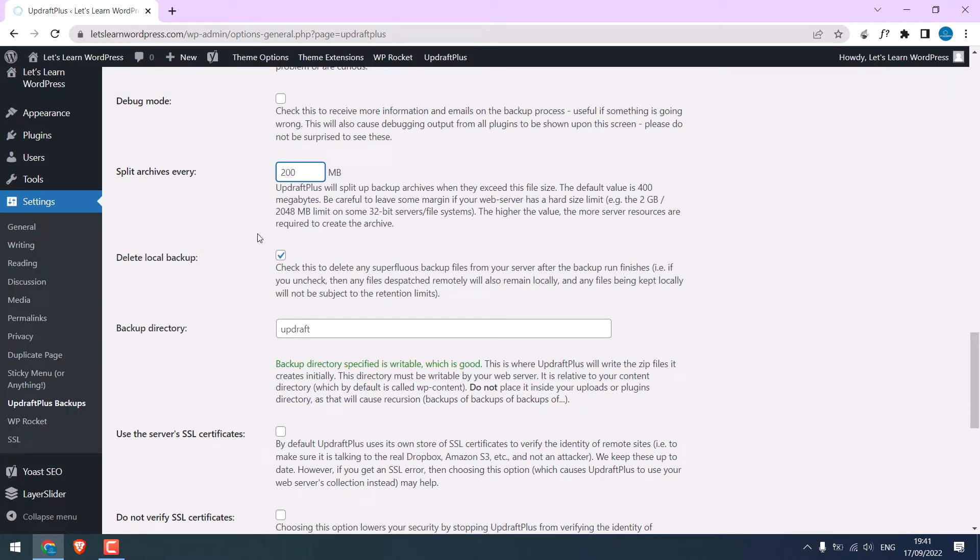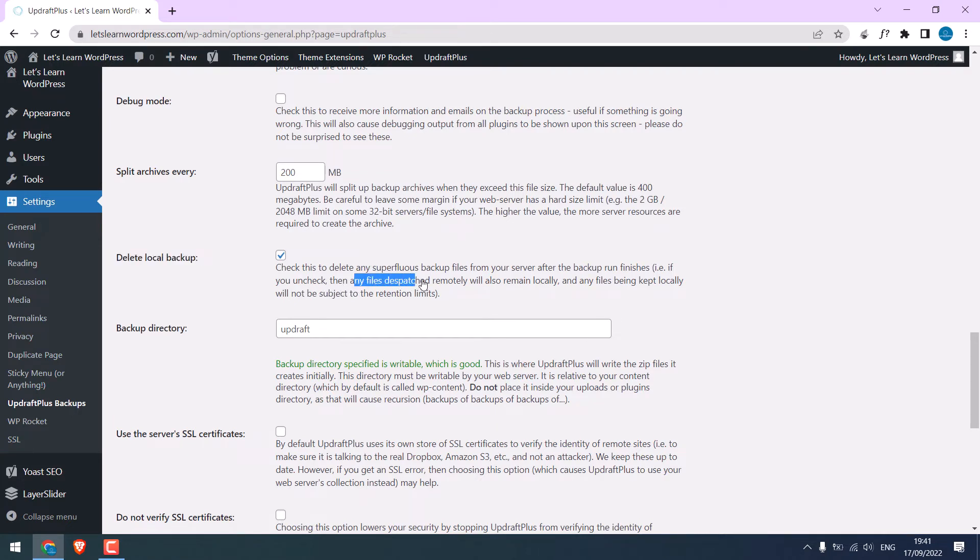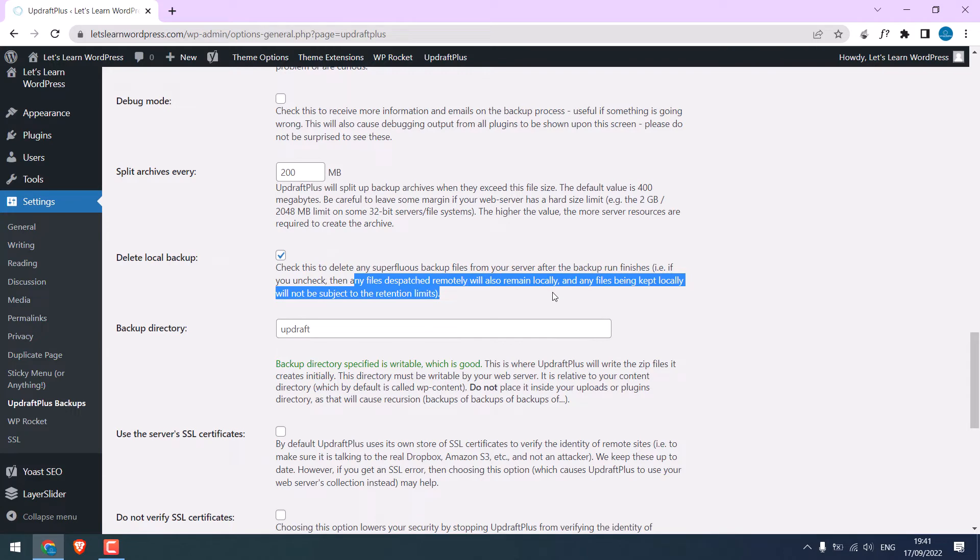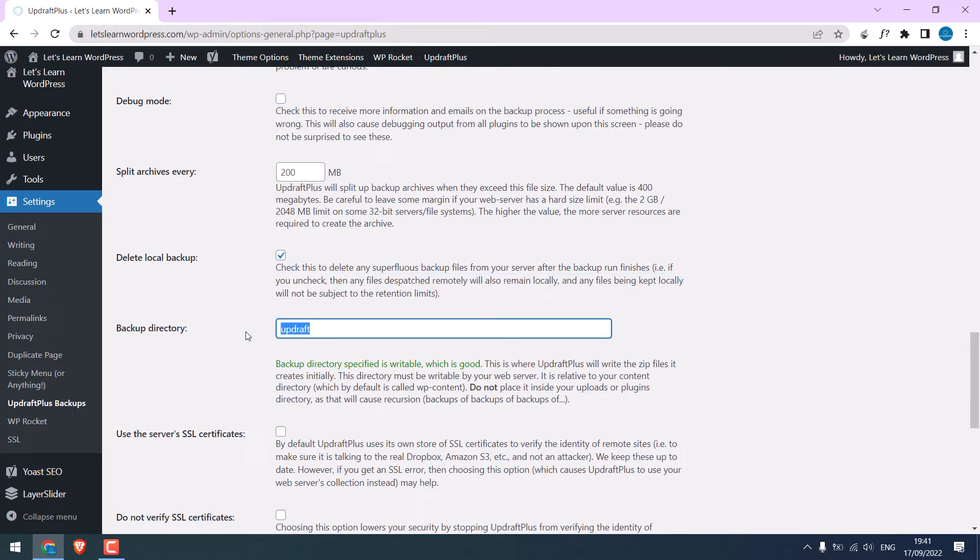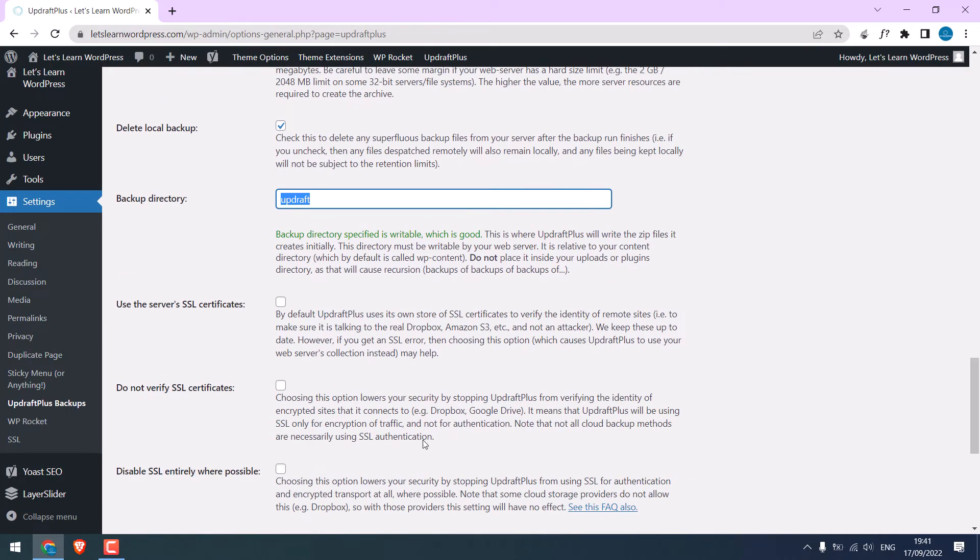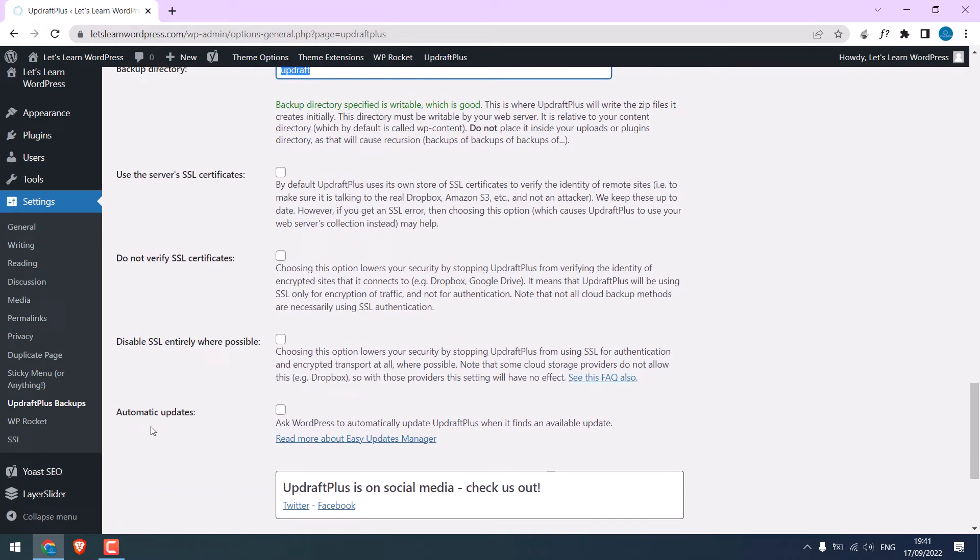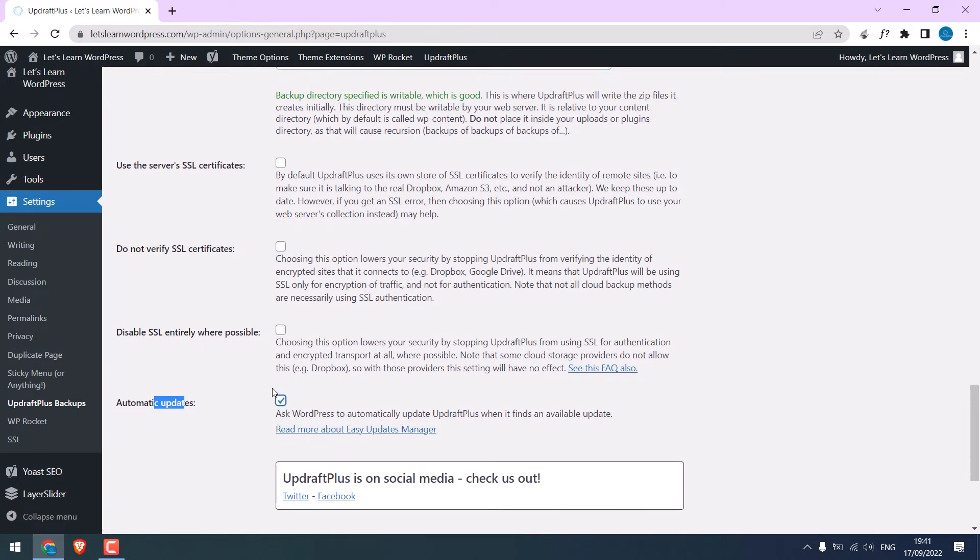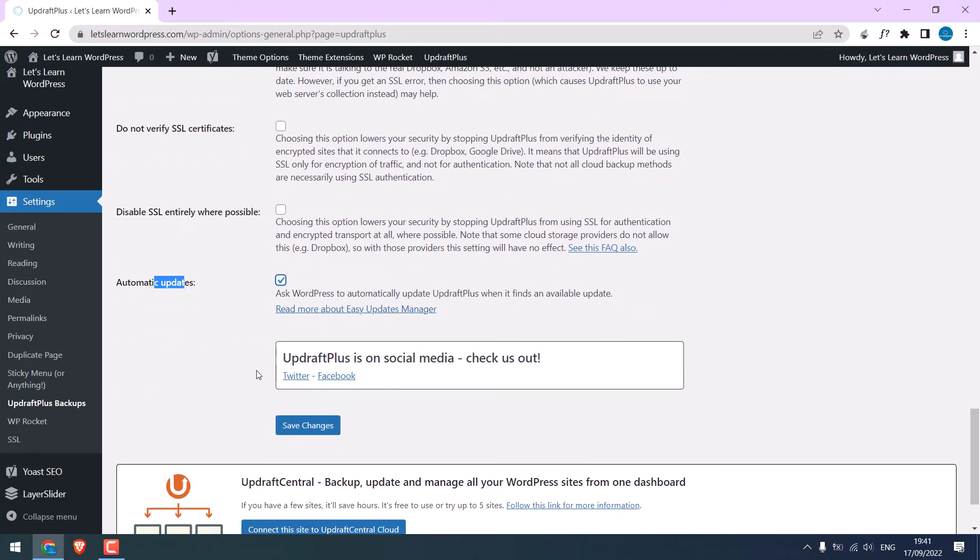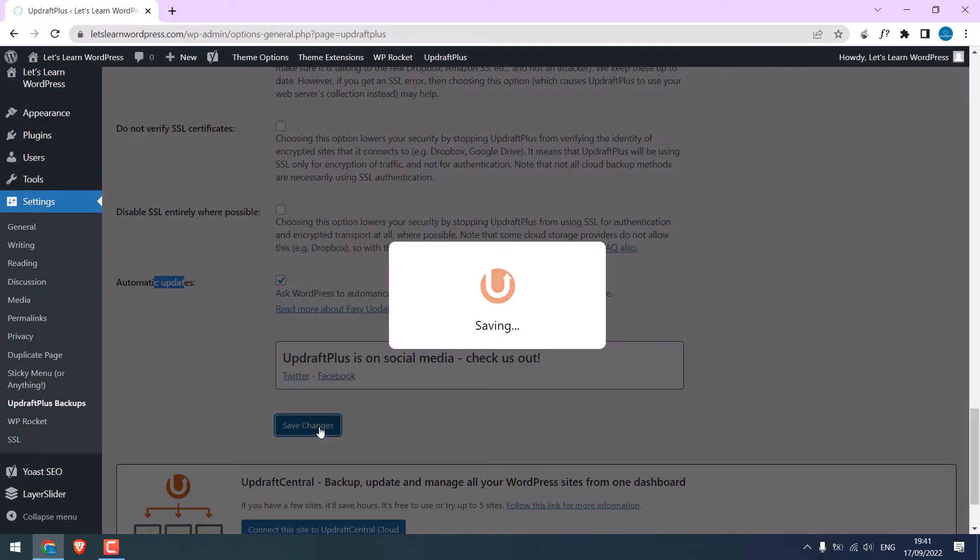Make sure you delete the local backup. If this is unchecked, backup files will remain on the server and it will take up space. Leave this to default. Check these automatic updates so the plugin will auto-update. So it is all done. And save changes.